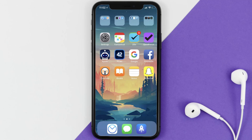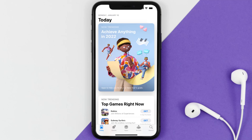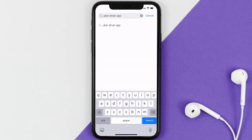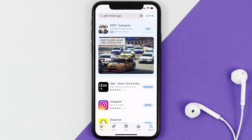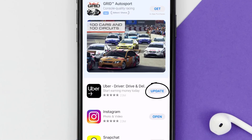Open up the App Store on your device and tap on the search icon in the bottom right corner. Then search for the Uber Driver app, and if you see the update button right next to the app name, simply tap on it to make sure you're running the latest version of the app.